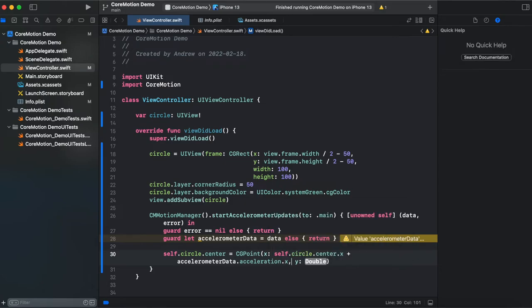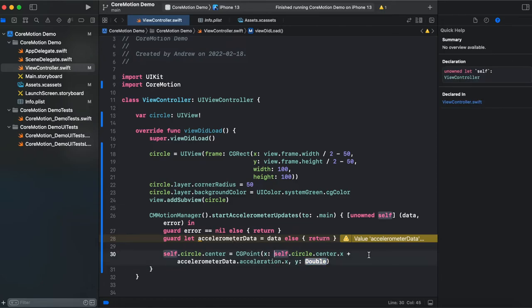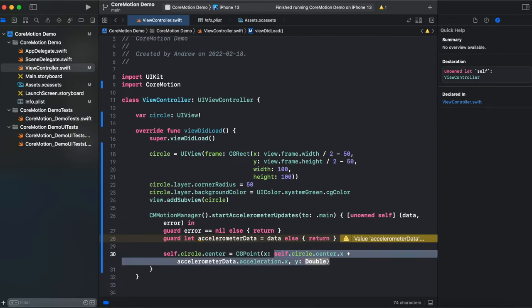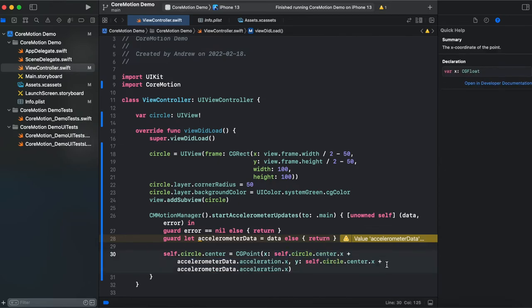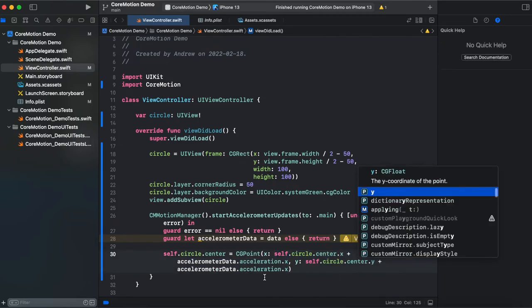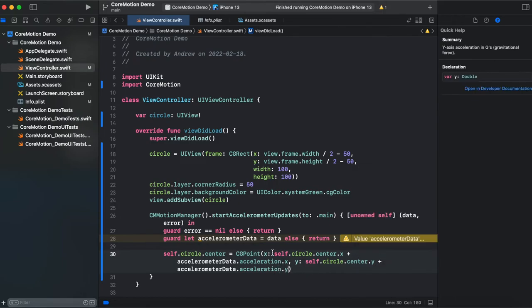And for y we are doing the same we could copy that. And paste it over here and change it to y and acceleration y position.